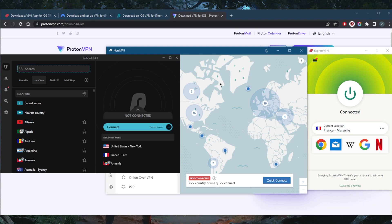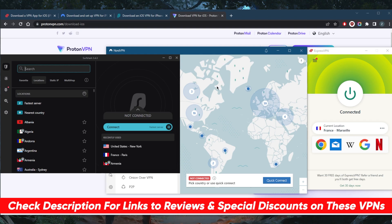So if you guys are interested in any of these VPNs, you'll find links to pricing discounts in the description down below as well as full reviews if you'd like to learn more about them.